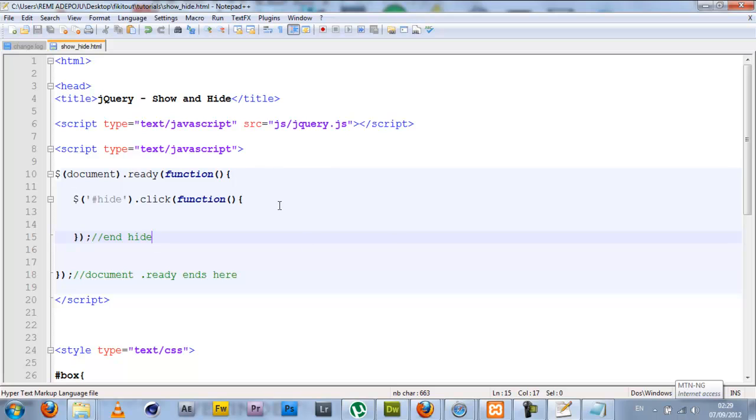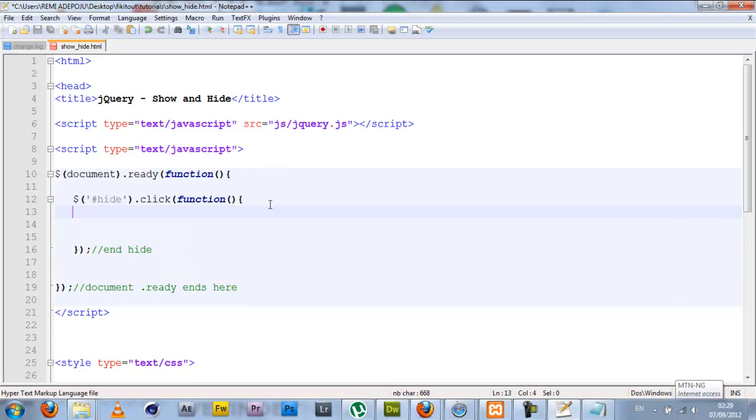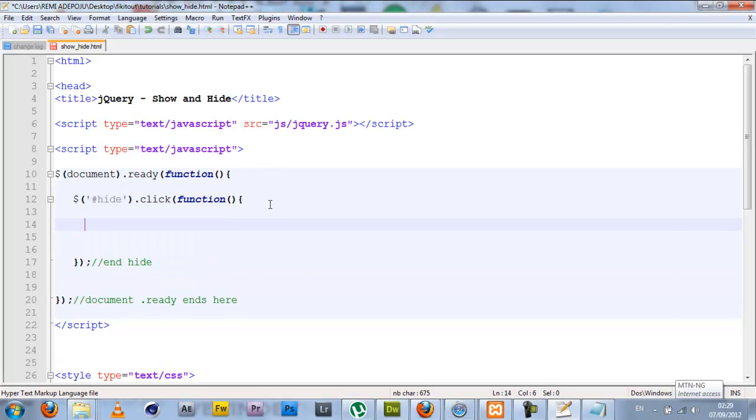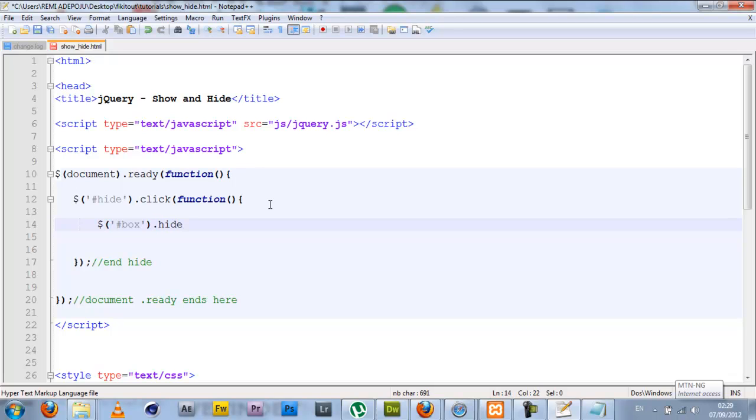I'll put a comment here 'end hide' so I can know where the hide ends. Now inside my hide I'm simply going to grab the box using the jQuery selector, select the box with an ID of box, and I'm going to call the jQuery specialized function on it called hide. This simply does the trick.